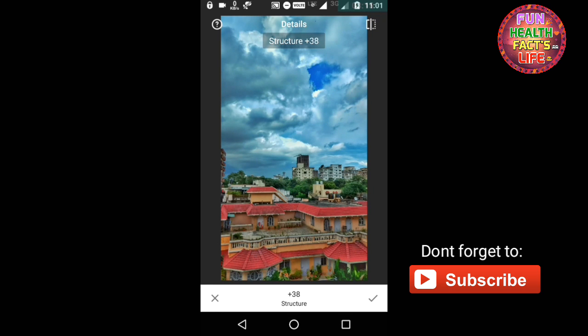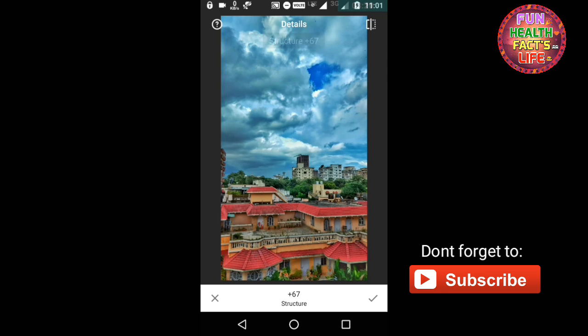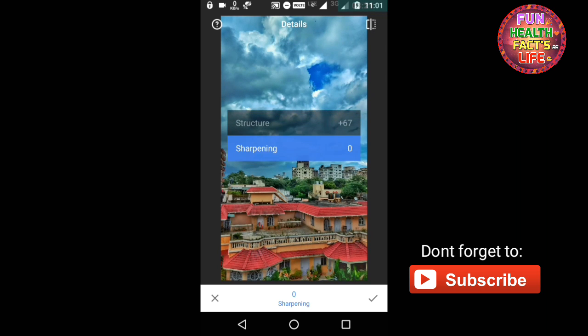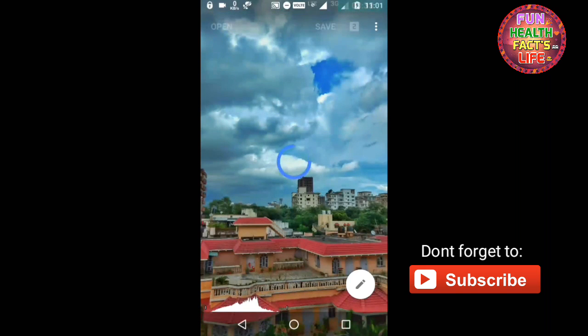So just I am increasing this structure to almost 67. Now sharpness: make sure you don't increase sharpness too much because it will add noise to the image. So I will just increase it to 28 and just save it.